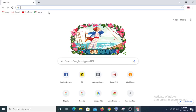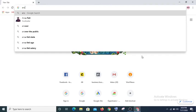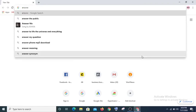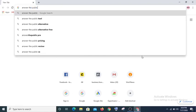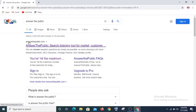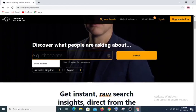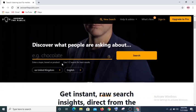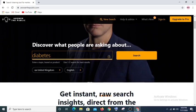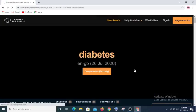The first tool we will use is AnswerThePublic.com. We're going to type in the search bar — let's type 'diabetes' — to find out if there are people looking for a solution to diabetes and what type of questions they are typing on Google.